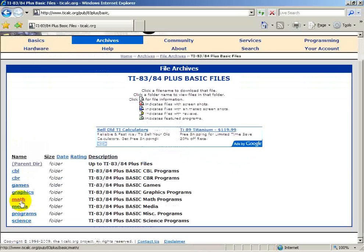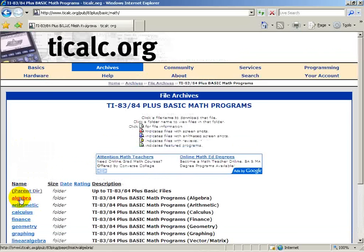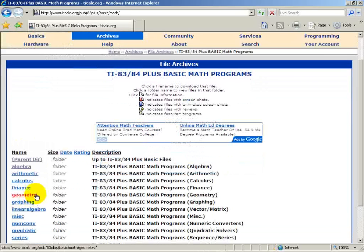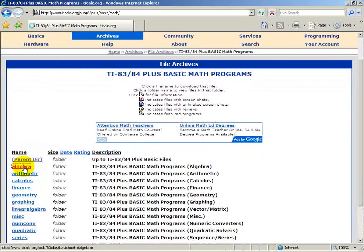We want Math Programs, and for this particular demonstration, we'll be selecting Algebra.